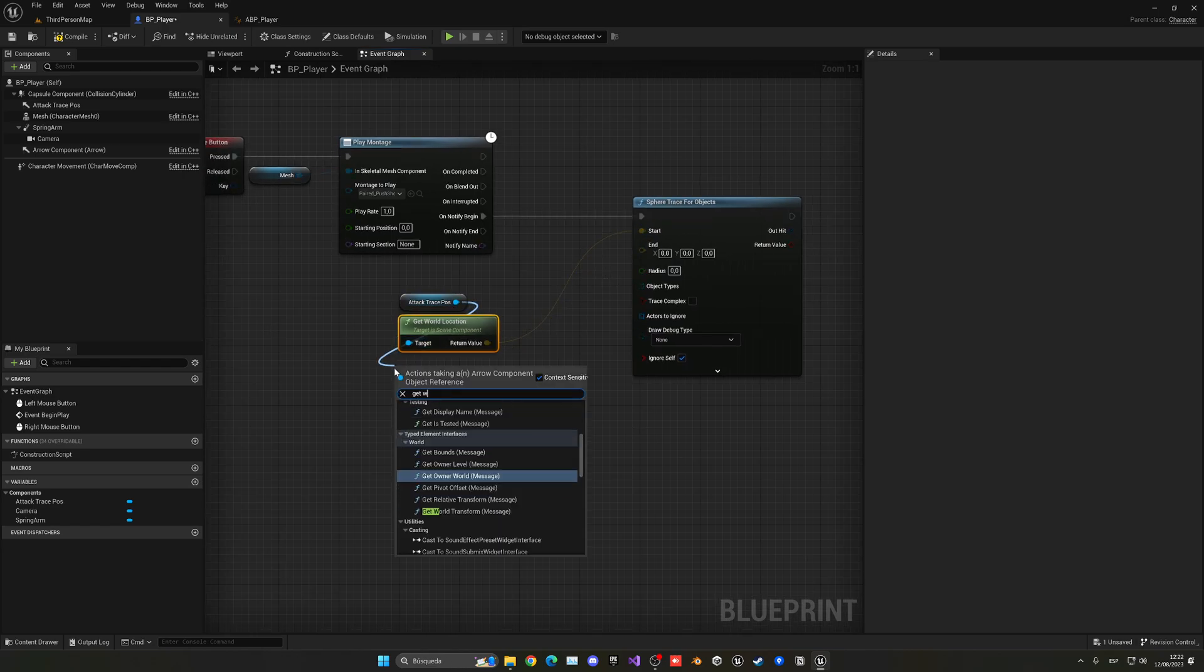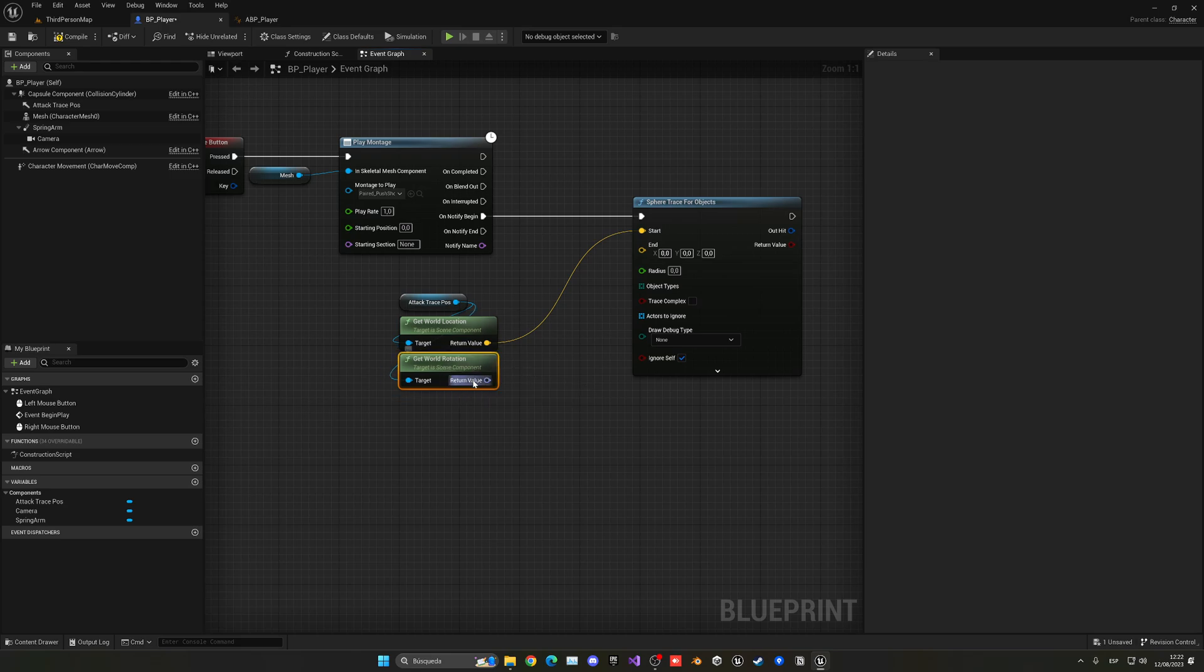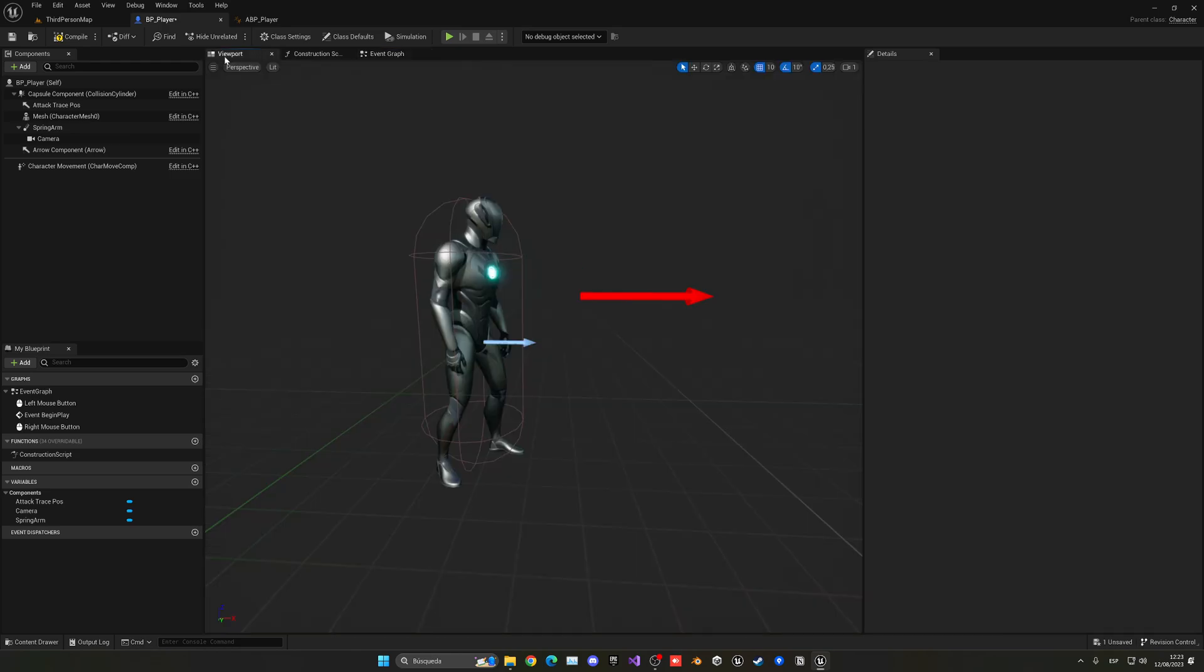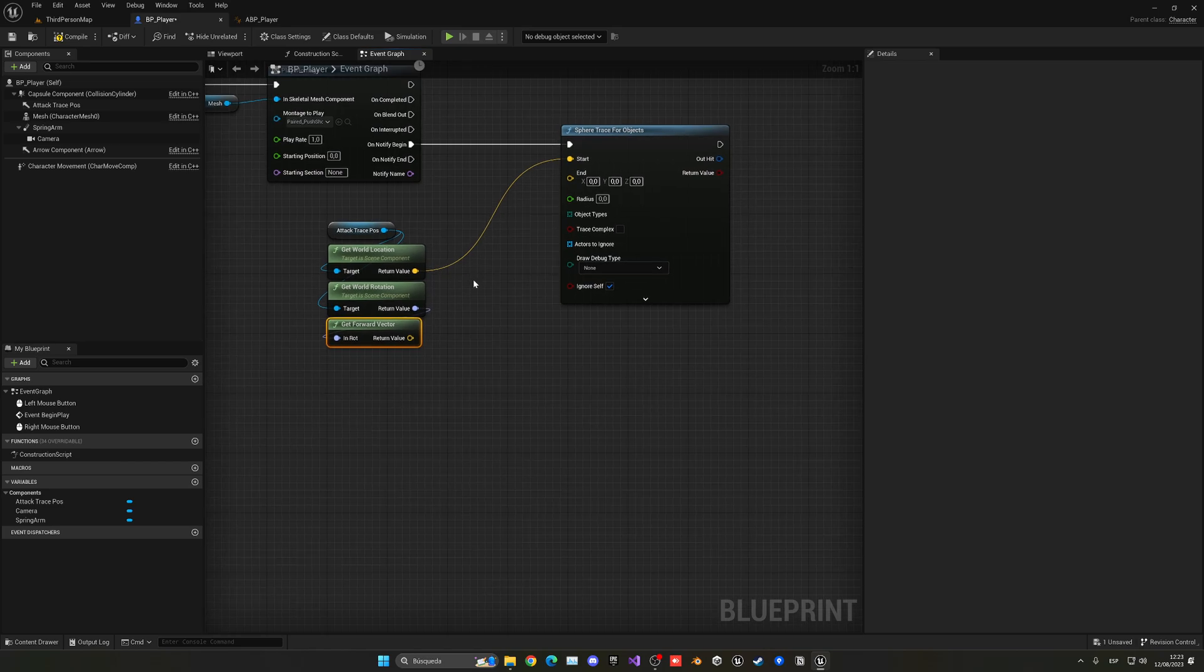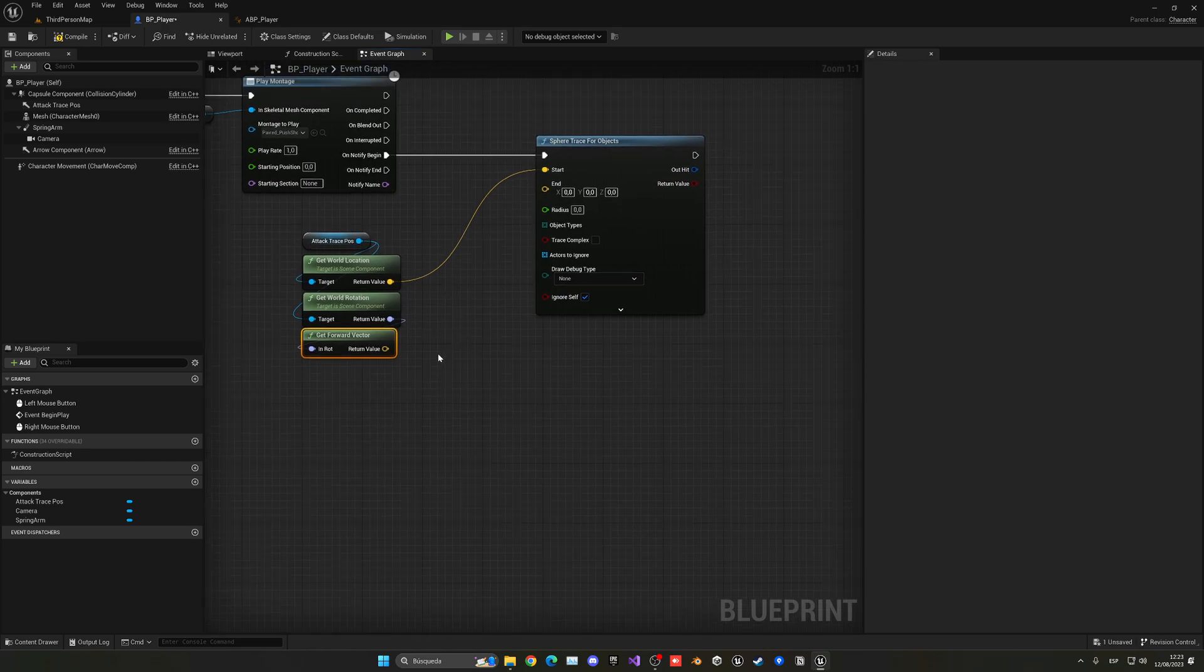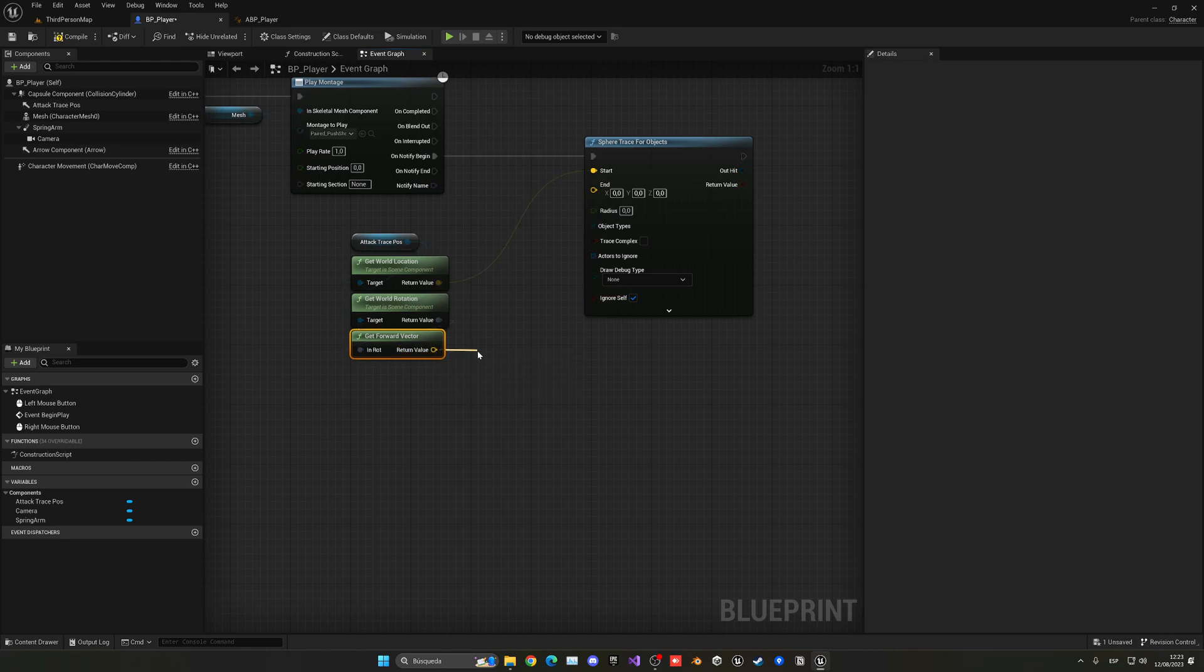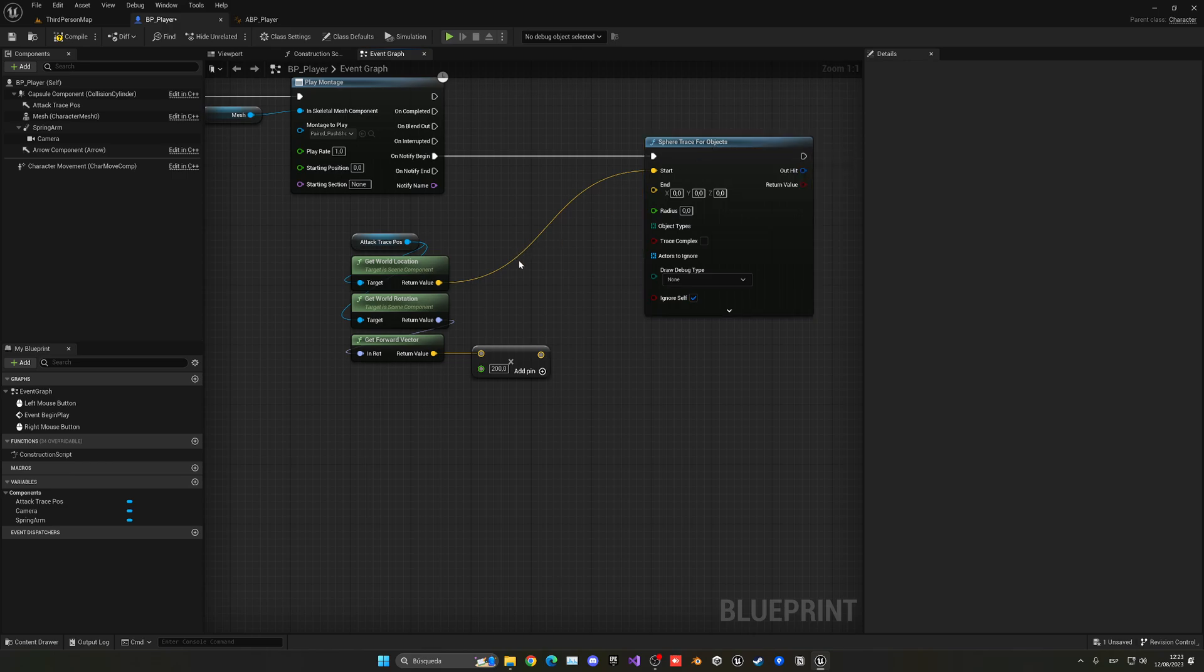The end point will be the get world rotation and we are going to be getting the forward vector. So I'm going to get where the arrow is looking and go forward, so it will be more of an enlarged sphere, not exactly a sphere, more like a cylinder. Let me just multiply this by, right-click, a float. This will be the distance that we want to be able to deal damage, in this case let's put around 200, nothing too crazy.